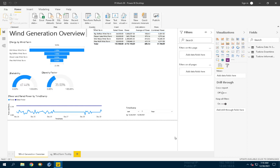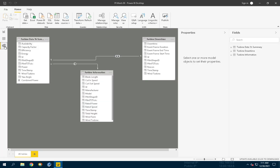Now that we added the Turbine Downtime Table to our report, we can connect it to our model. So let's navigate to the Model section on the left bar. Here we have to verify that the Turbine Downtime Table has a relationship with the Turbine Information Table using the Wind Turbine field. As you can see, in my case the tables are joined by the ID column, which has no relationship between tables. So let's delete it and create a new relationship.